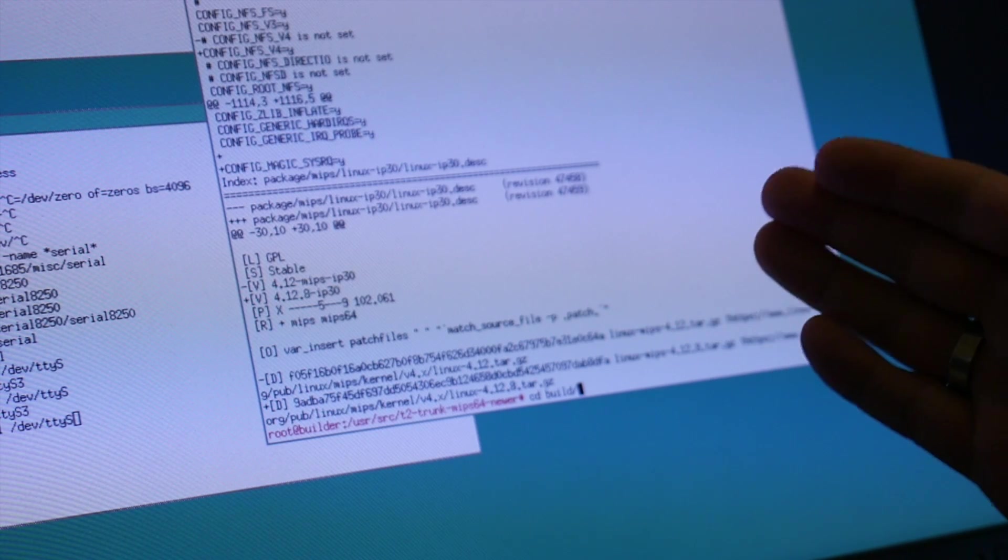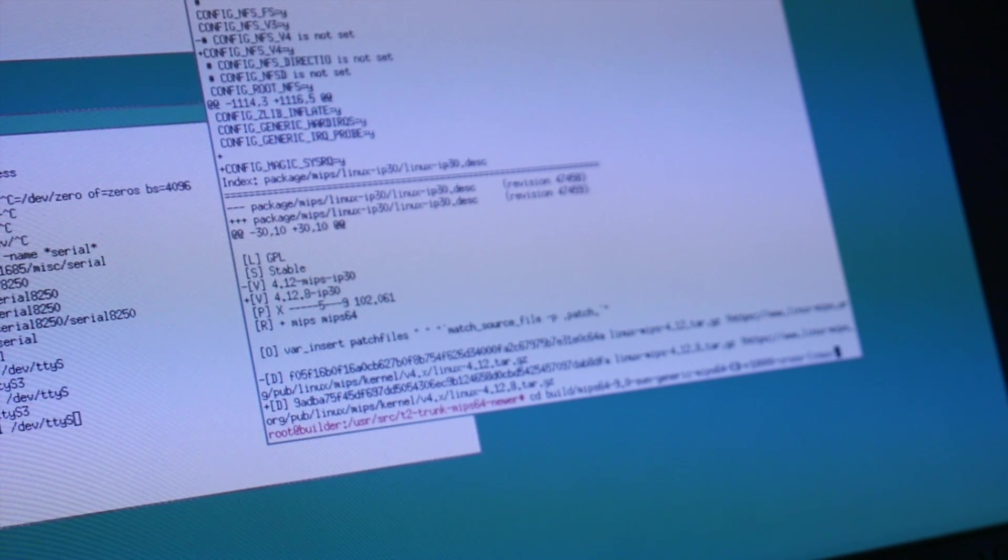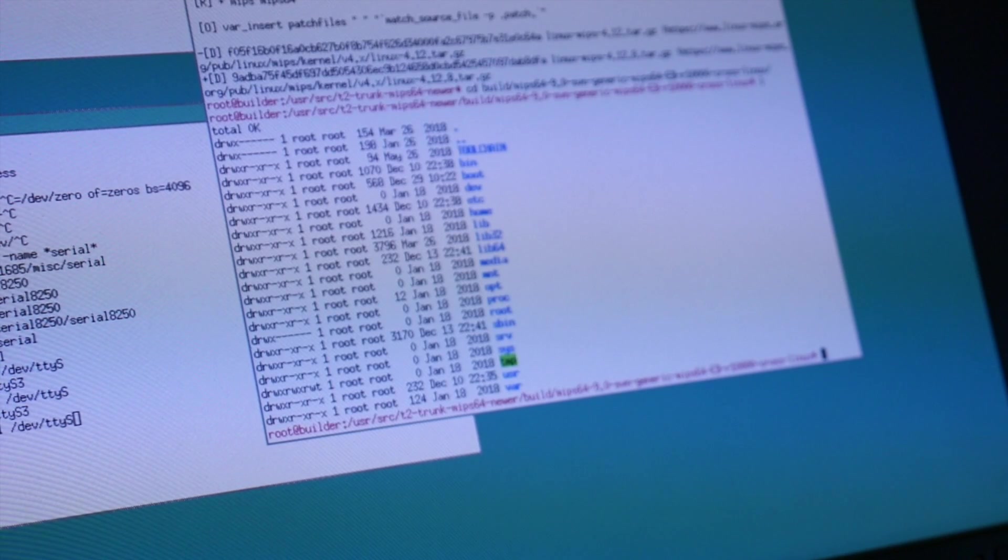So we will quickly copy it over, test boot it here. And shortly plug something into the serial console and see what is happening there. To better share this with the audience. With MIPS Octane at home.